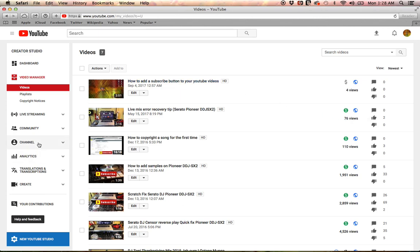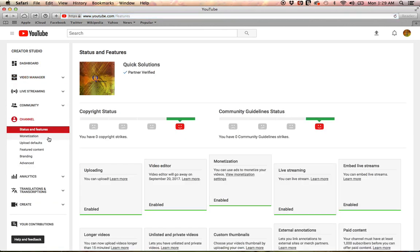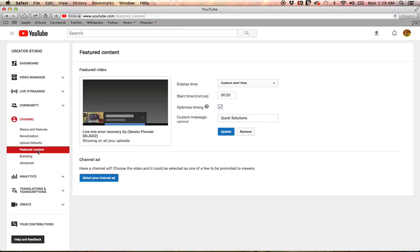Now you want to come over here to your left panel and click on Channel. You could also access this left panel by clicking on Video Manager or Creator Studio, whichever one. Click on the Channel dropdown and navigate to Featured Content.